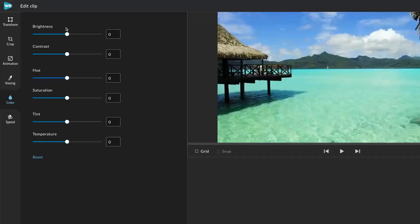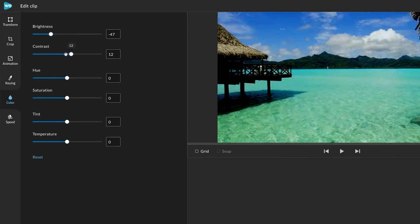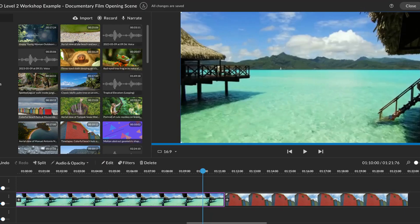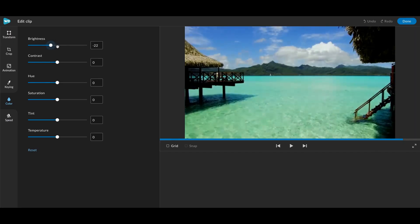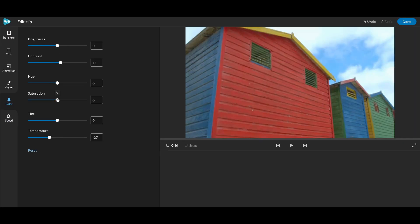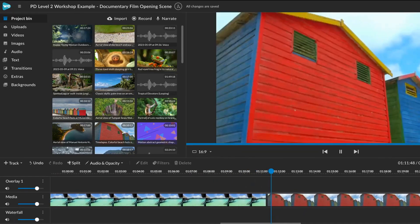Color correction can be used to fix under and overexposed shots by adjusting brightness and contrast. Color correction can be used to match the colors and tones of shots captured with variations in lighting conditions or camera settings, ensuring a consistent look and feel.